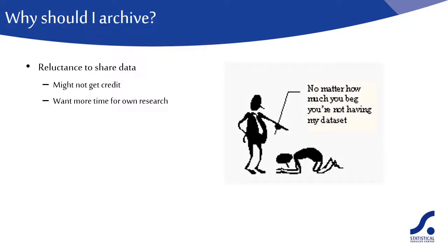However, most funding bodies are now viewing research data as a public resource and insisting that data are put into the public domain in a timely fashion.